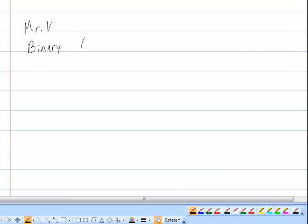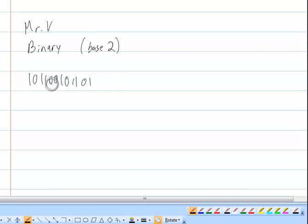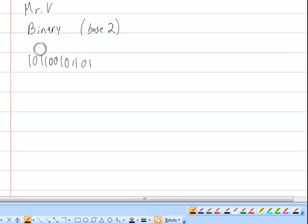Binary essentially is when we write in base 2. If you've ever seen numbers like 1 0 1 0 0 0 0 1 0 — just ones and zeros with no commas — in the context of computers, this is binary code. You may have seen that in movies like The Matrix.